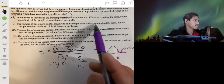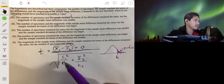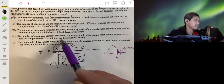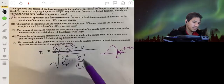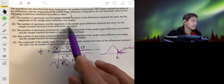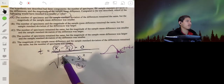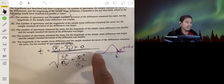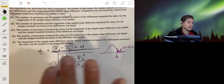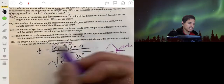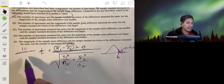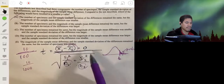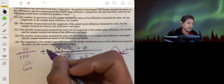For option B: the number of specimens and magnitude of sample mean difference remain the same, but the sample standard deviations were bigger. Bigger standard deviations make the denominator bigger. If you divide the same numerator by a bigger denominator, the t-value gets smaller — for example, 10 over 100 is one-tenth, but 10 over 1,000 is even smaller. So it's not going to be B.